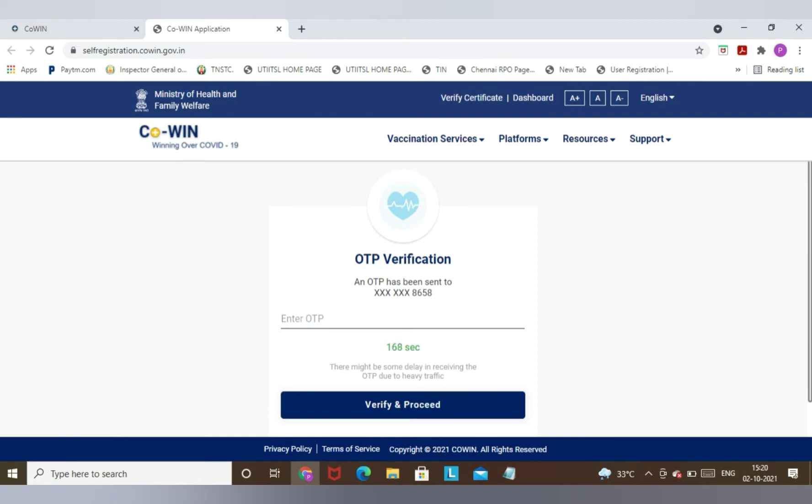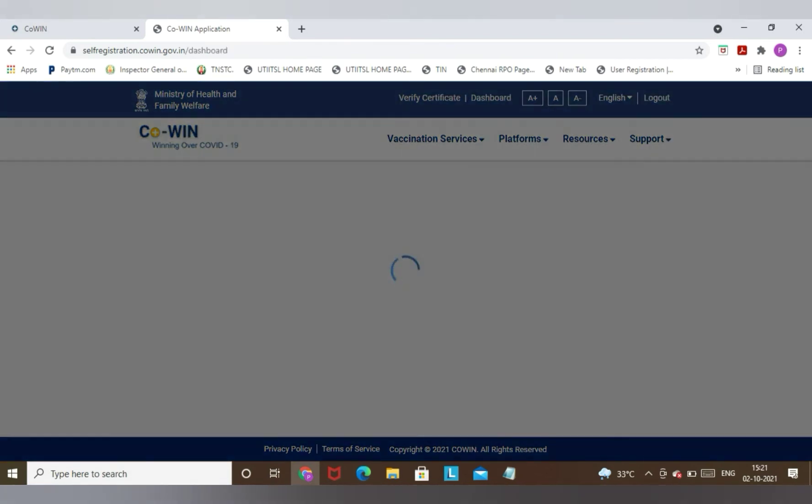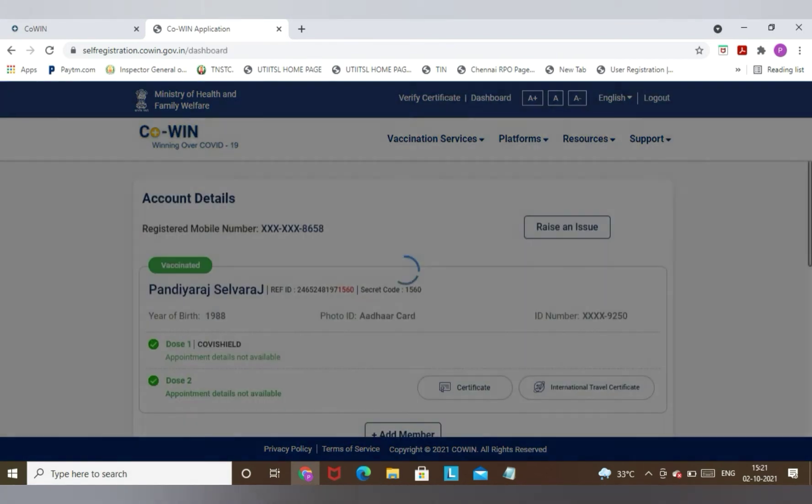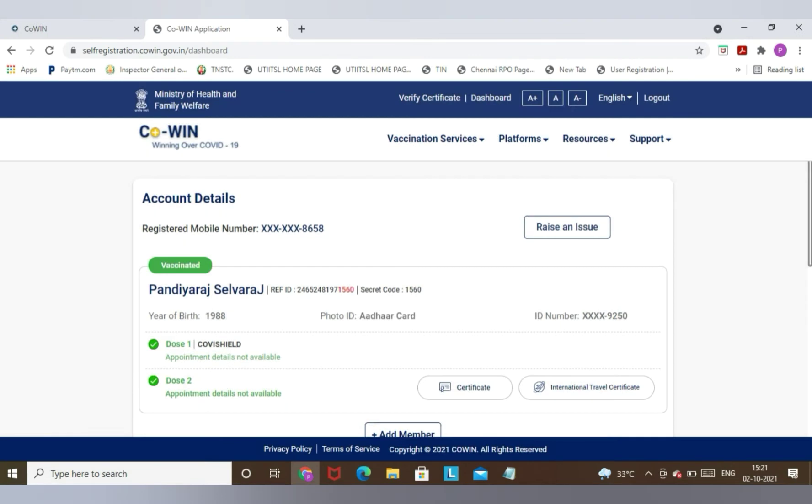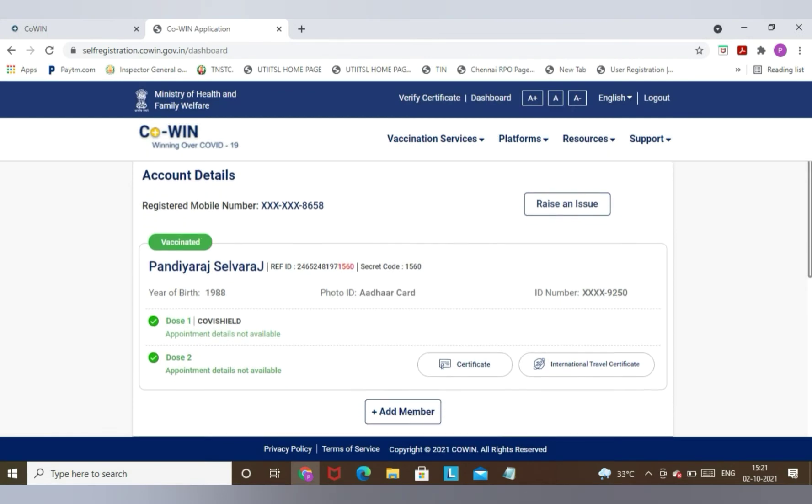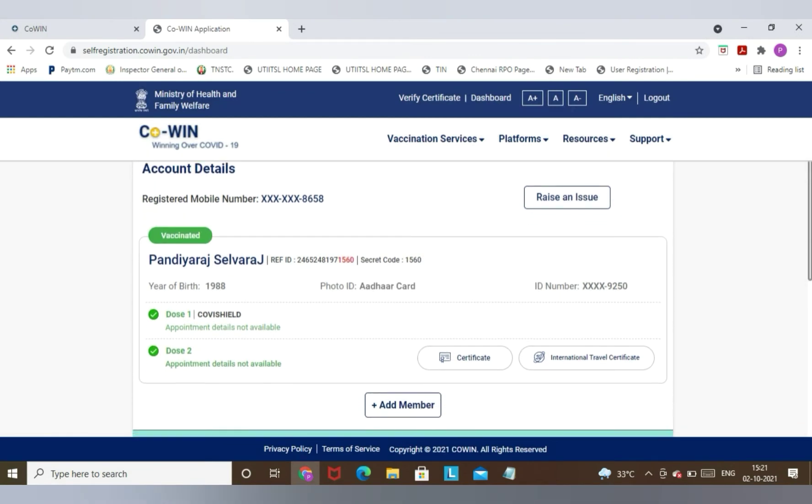Please enter the OTP which you have received on your mobile. After entering the OTP, please click on Verify and Proceed. Now you can find your name, your secret code, your COVID shield dose.